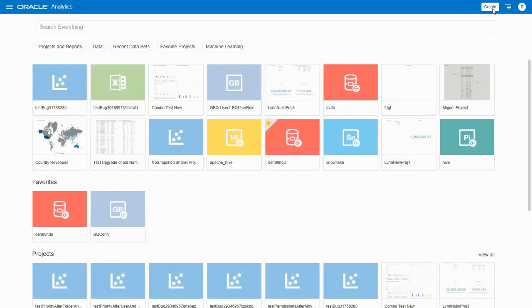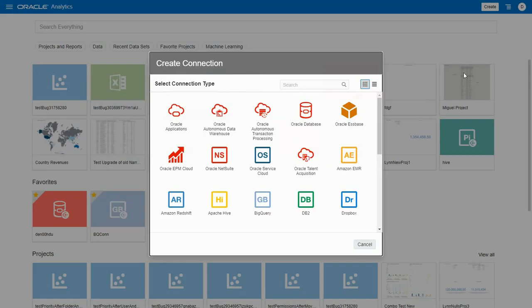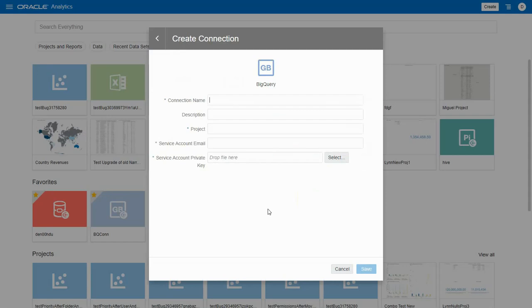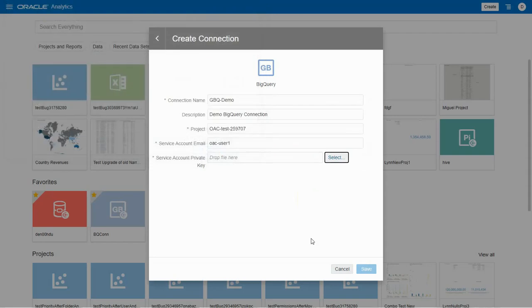Next, we log into Oracle Analytics Cloud and click on Create. We can see the BigQuery icon. We can enter project and service account information. Note that a service account allows you to create a key. We currently support only JSON file format here.